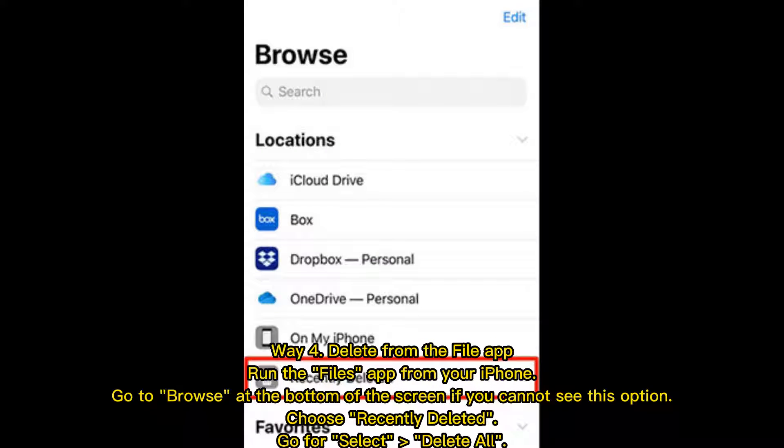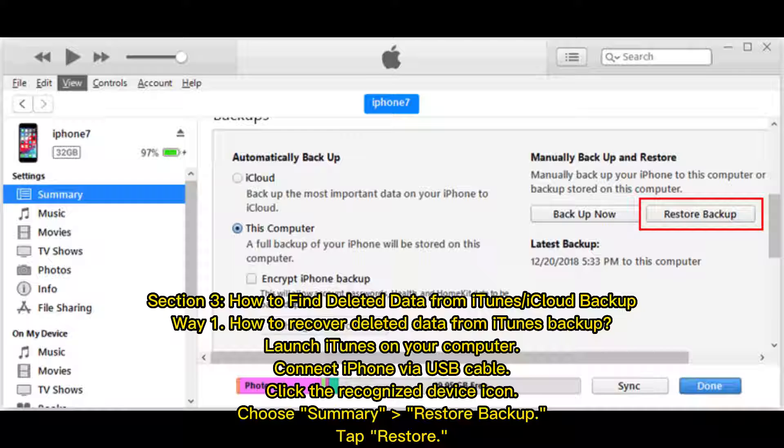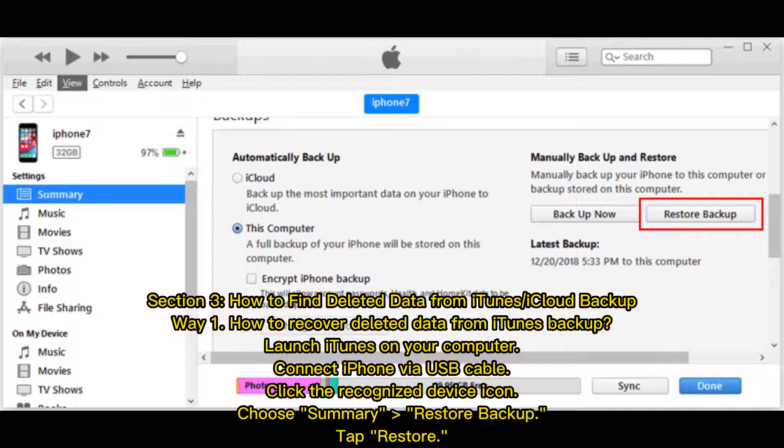Way 4: Delete from the Files app. Run the Files app from your iPhone. Go to Browse at the bottom of the screen. If you cannot see this option, choose Recently Deleted. Go to Select, then Delete All.